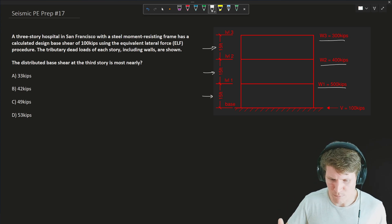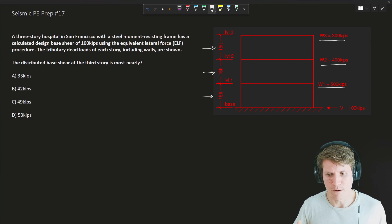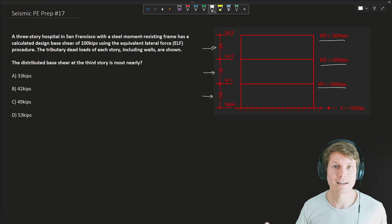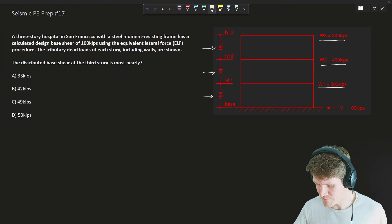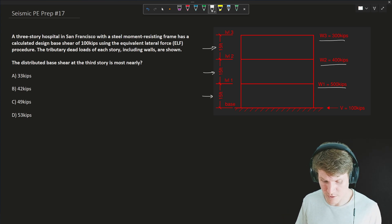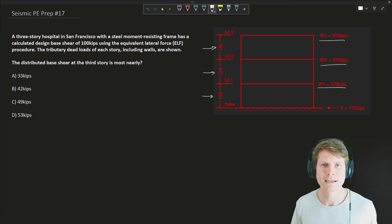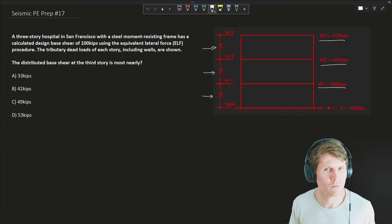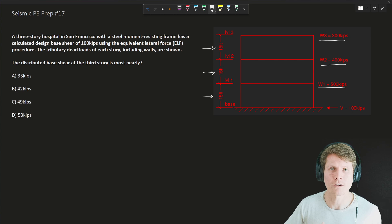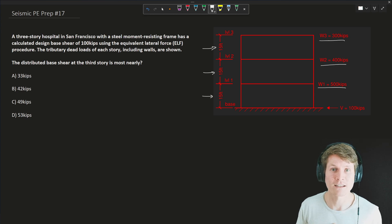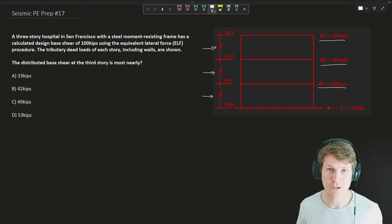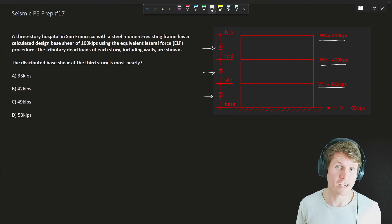We all know that these example problems mimic the test problems, and the test problems are supposed to be quick — a couple of minutes each — then moving on to the next. The question overall is asking us to find the distributed base shear at the third story. I most often understand this as finding the story force, meaning we need to go about calculating the vertical distribution of our seismic forces.